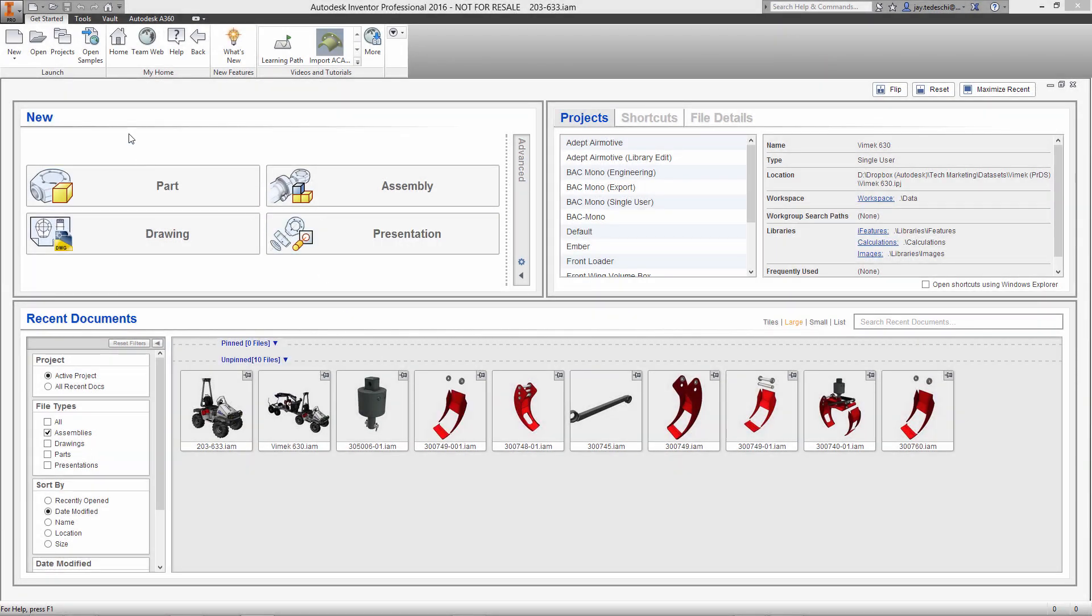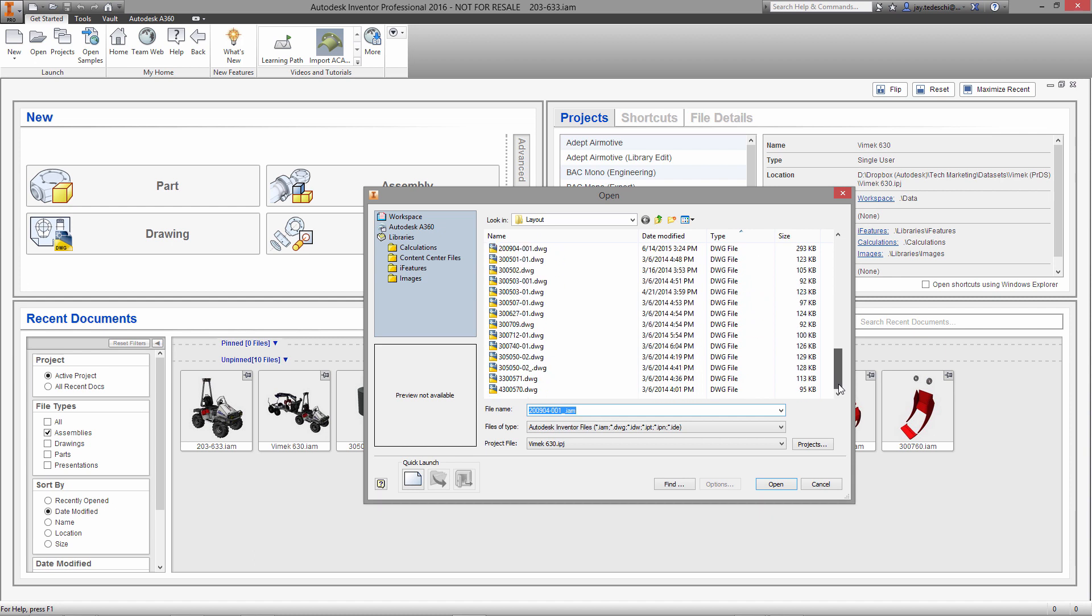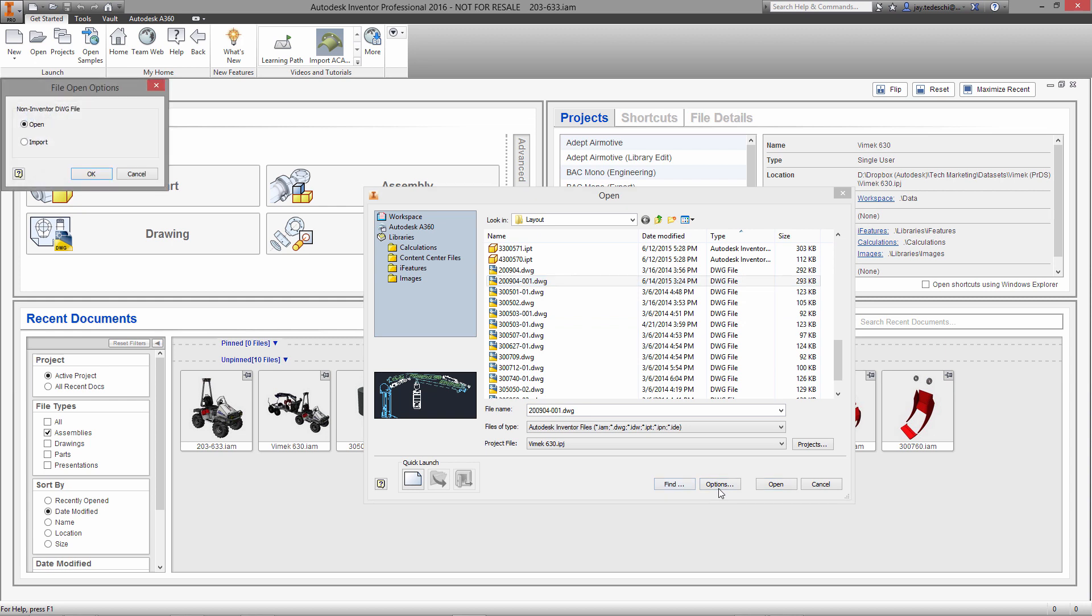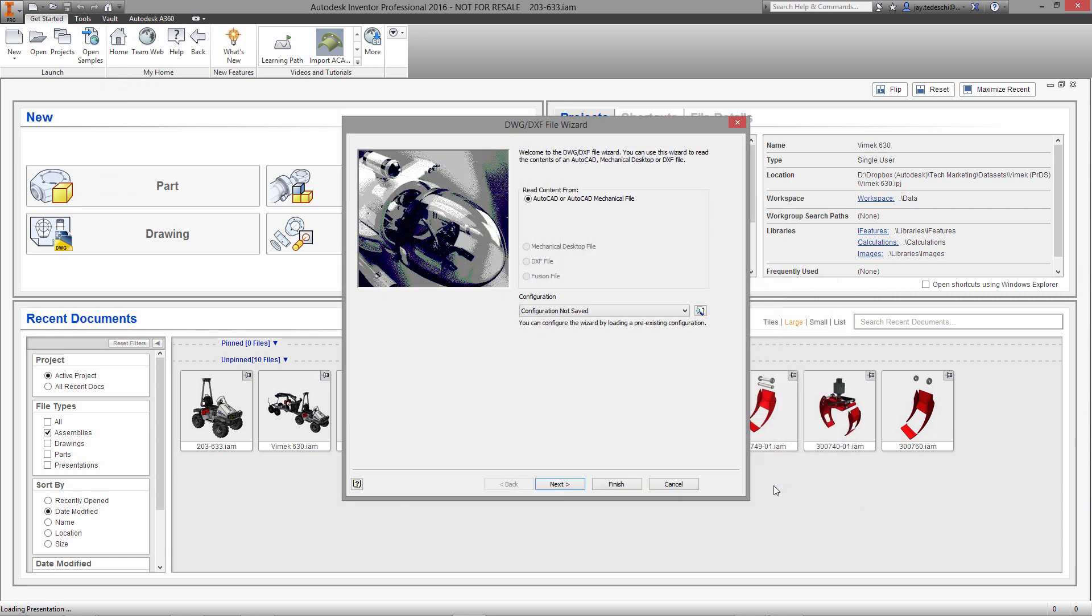Hi there, Jay Tedeschi here, senior technical marketing specialist with Autodesk. Today we're going to take a look at mechanical concept and layout design using Inventor Pro 2016. We're going to start here in Inventor by importing an AutoCAD mechanical layout drawing.